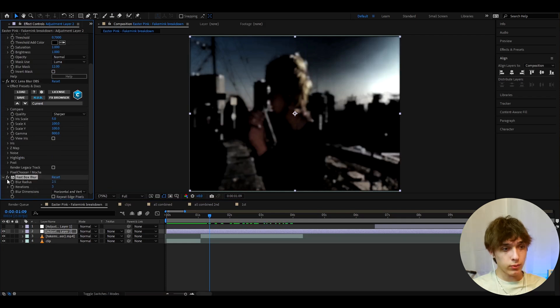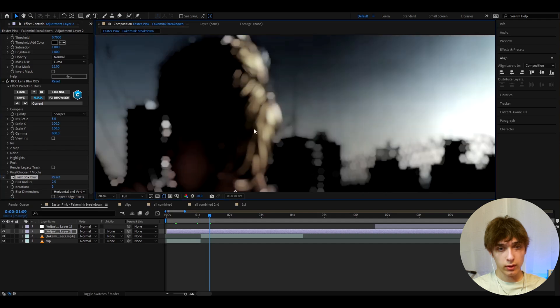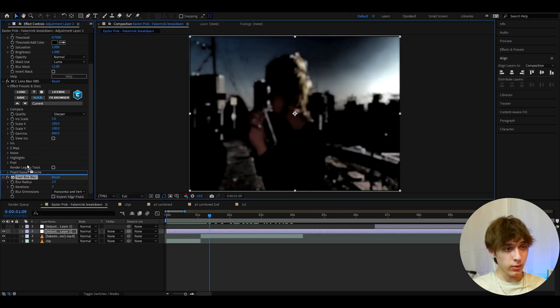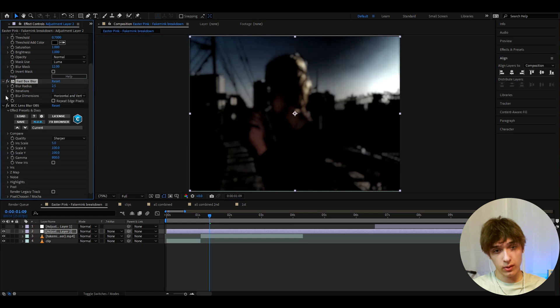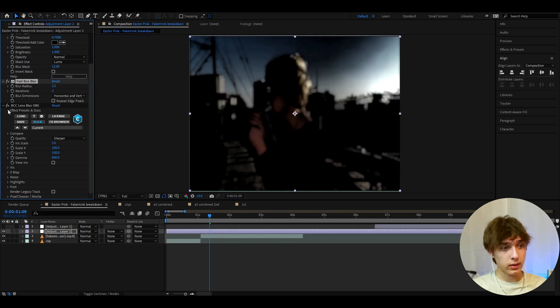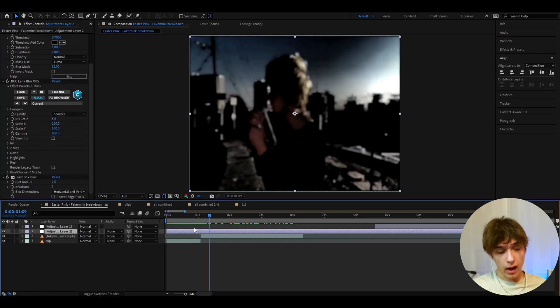It will get rid of the cool little brighter spots, but it's really cool. Or you can drag this on top of BCC lens blur and it will make it completely dark like that. So I'll just keep it on top of here.